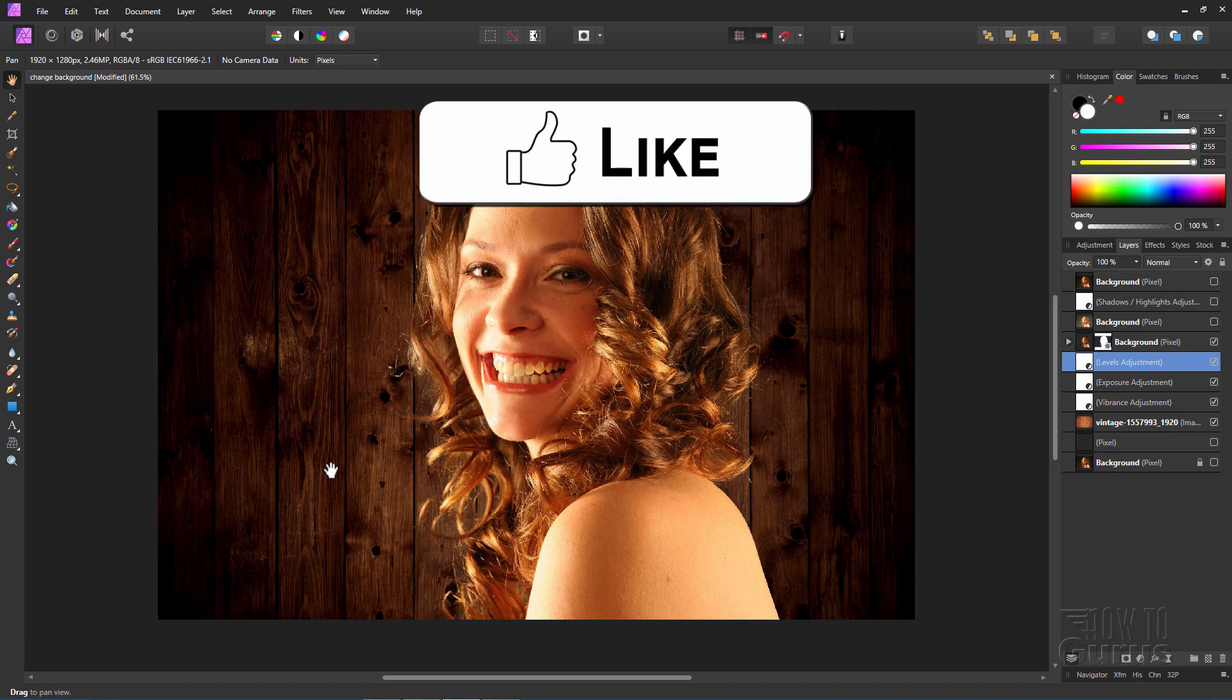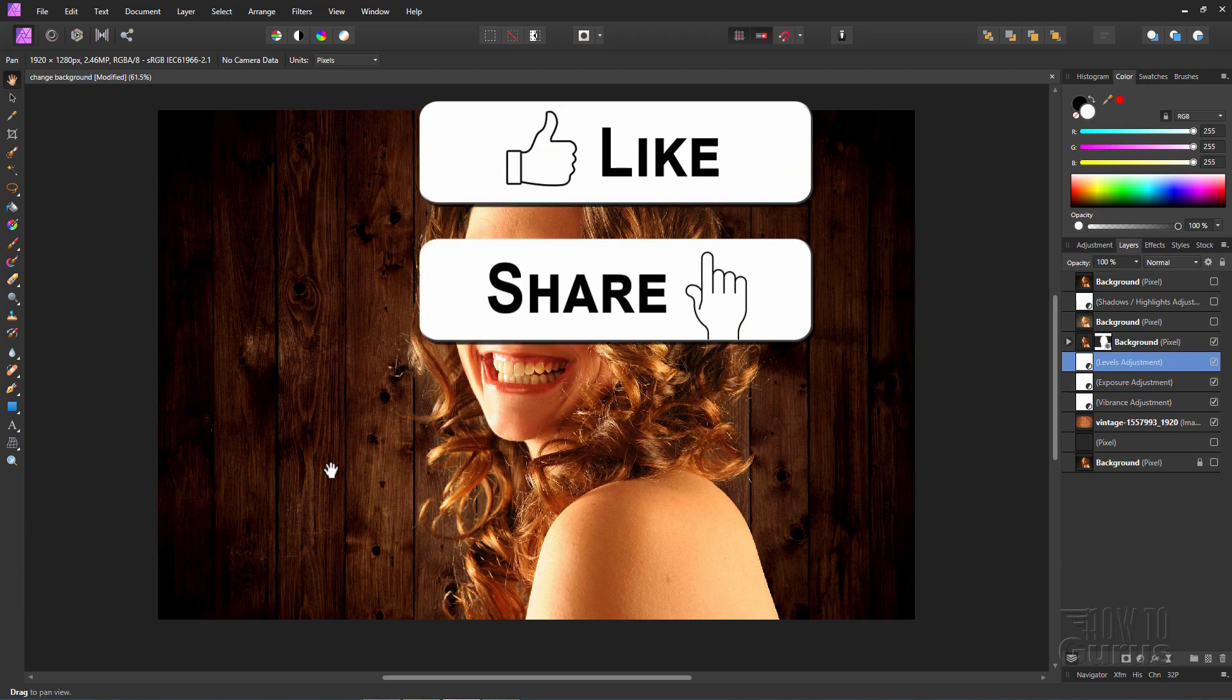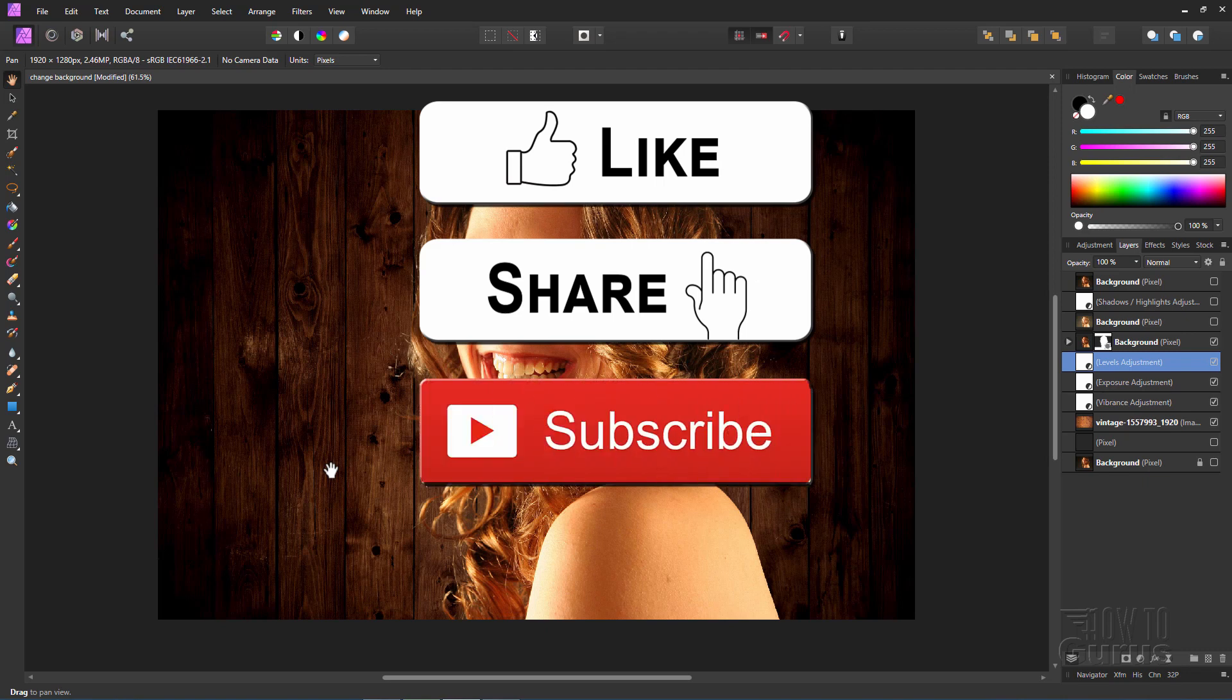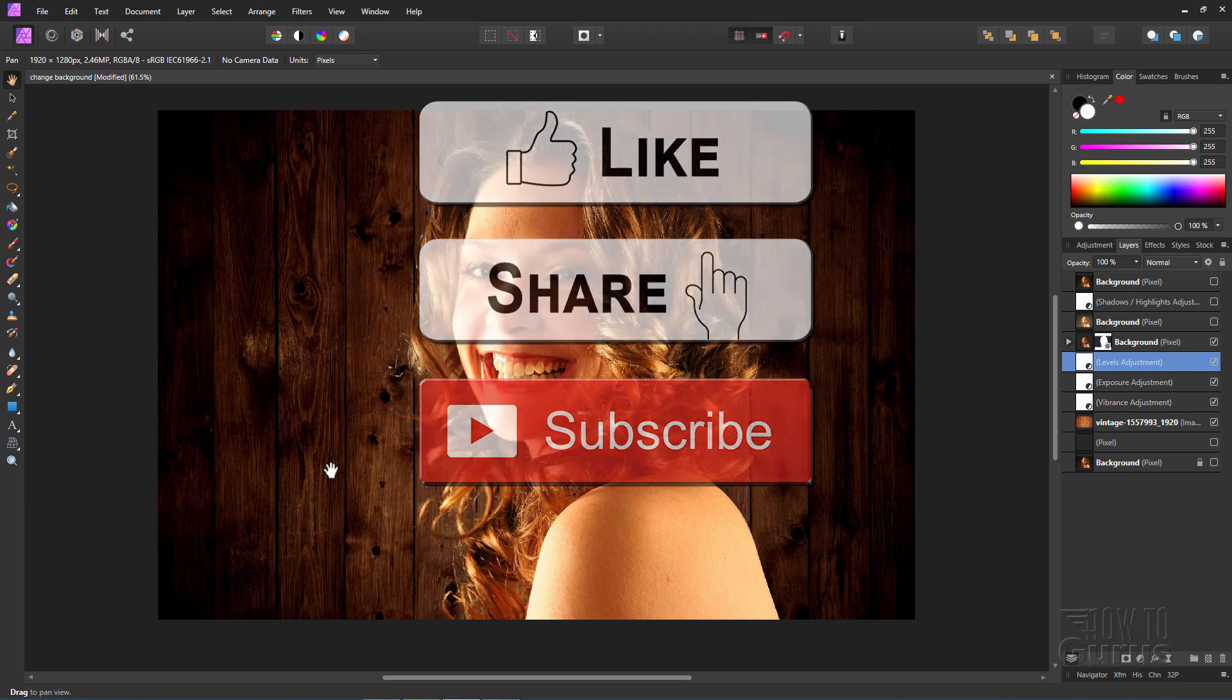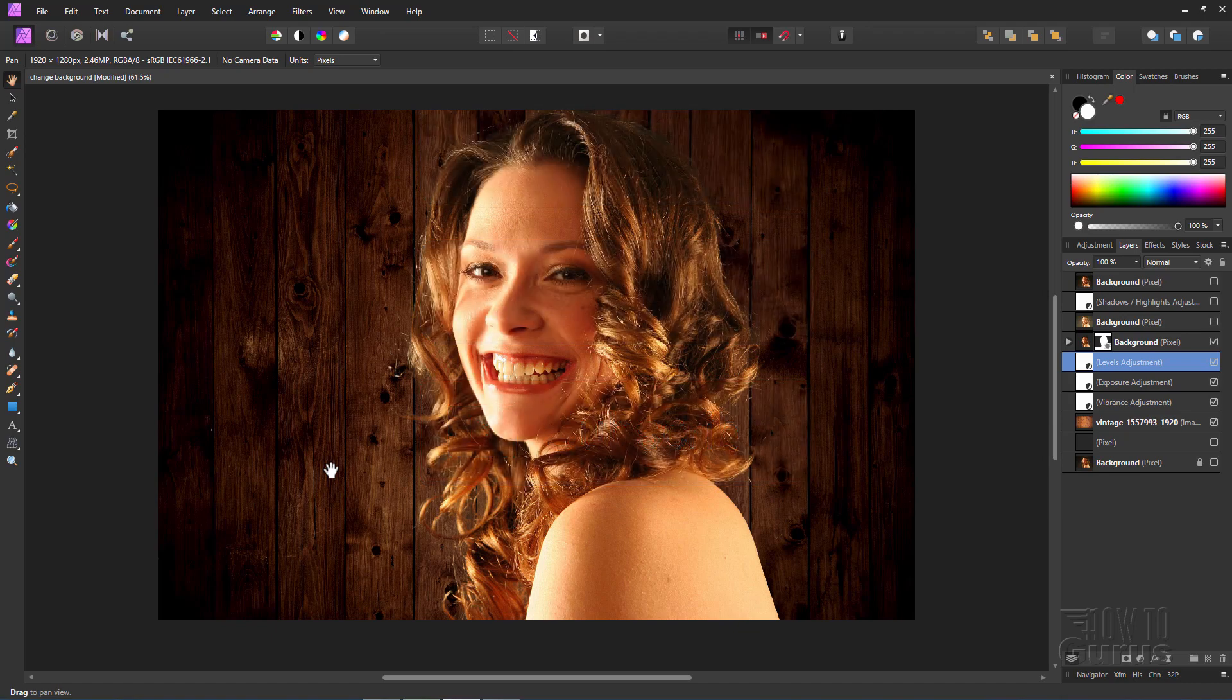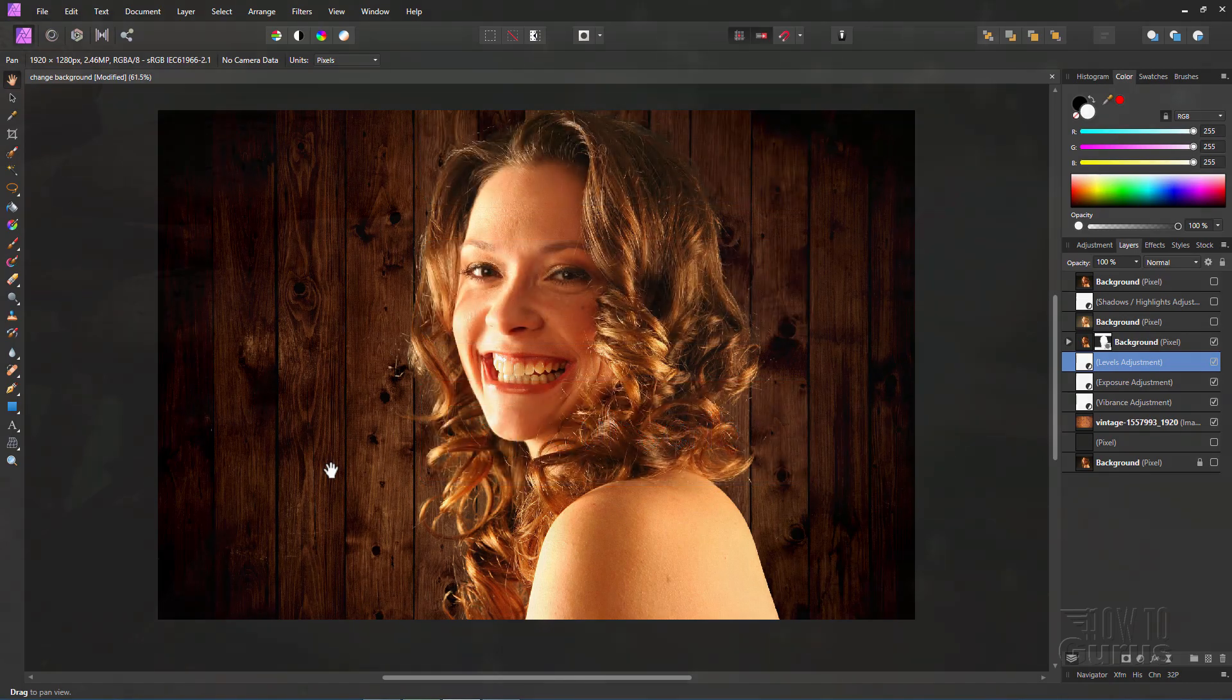Now, if you like this video, make sure you hit that Like button. Don't forget to click on Share and Subscribe as well. And check out my channel for a bunch more Affinity Photo videos. Alright, let's get to it.